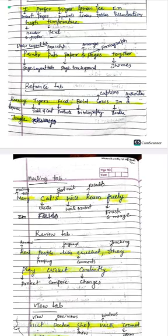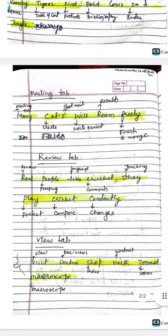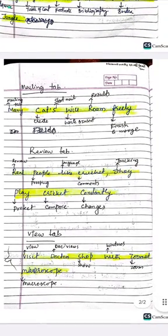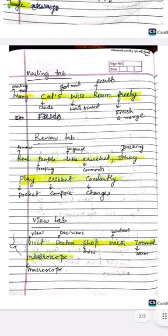For the Mailing tab, the trick is: 'Many Cats Will Roam Freely.' M means Mailing tab, C means Create, S means Start Mail Merge, W means Write and Insert, R means Results, and F means Finish and Merge.